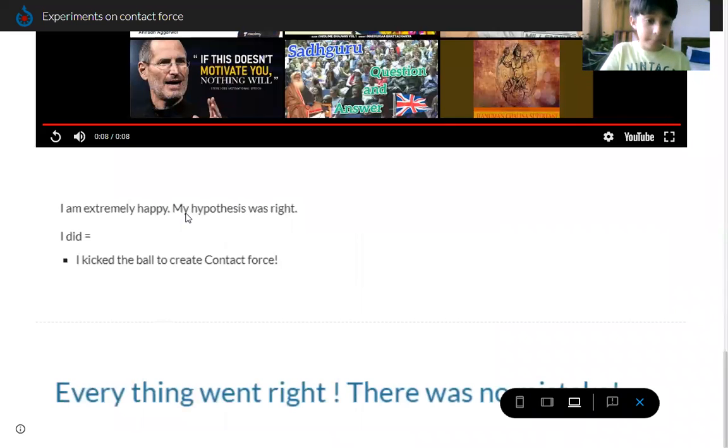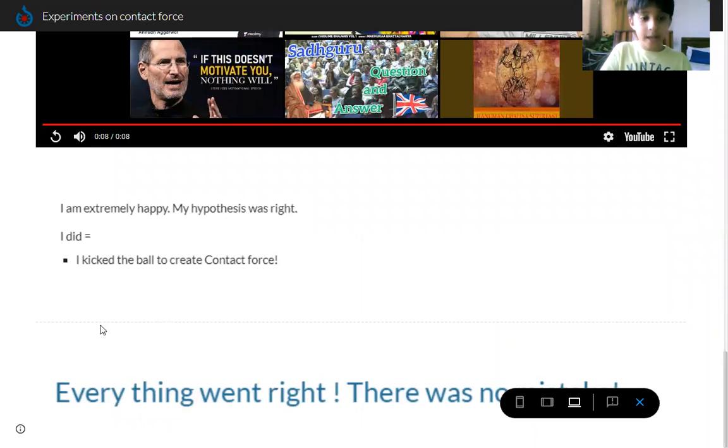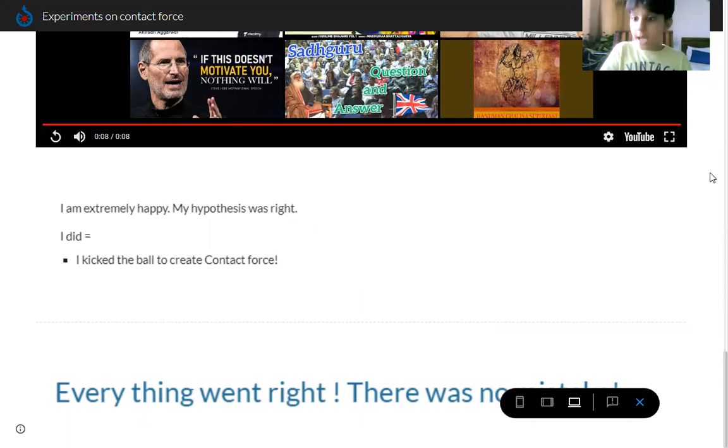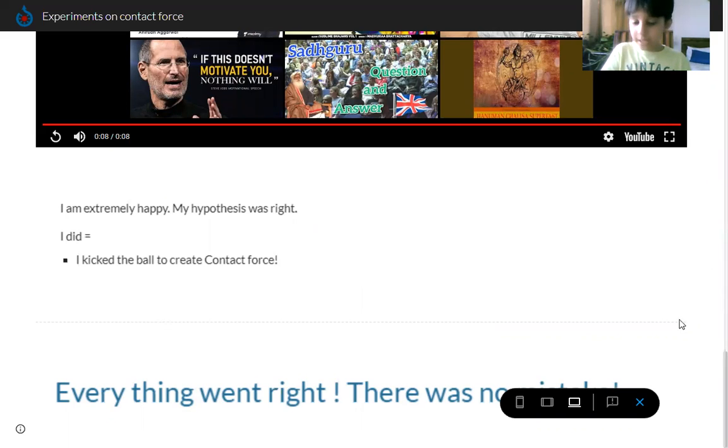I am extremely happy. My hypothesis was right. I did it. I kicked the ball to create contact force. Everything went right, no mistakes.